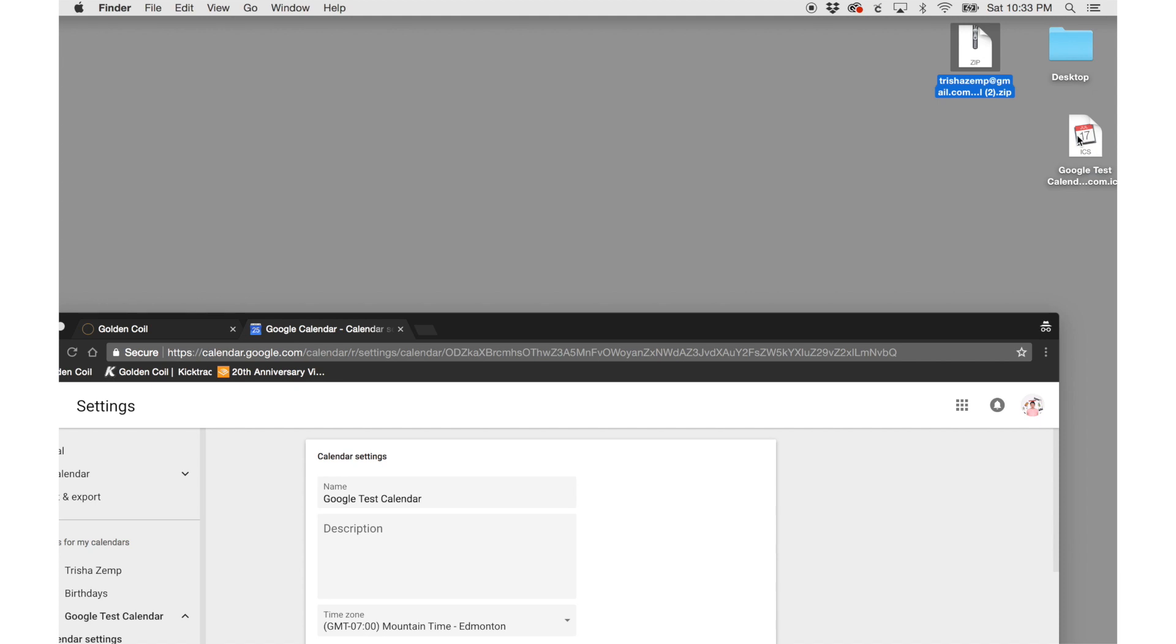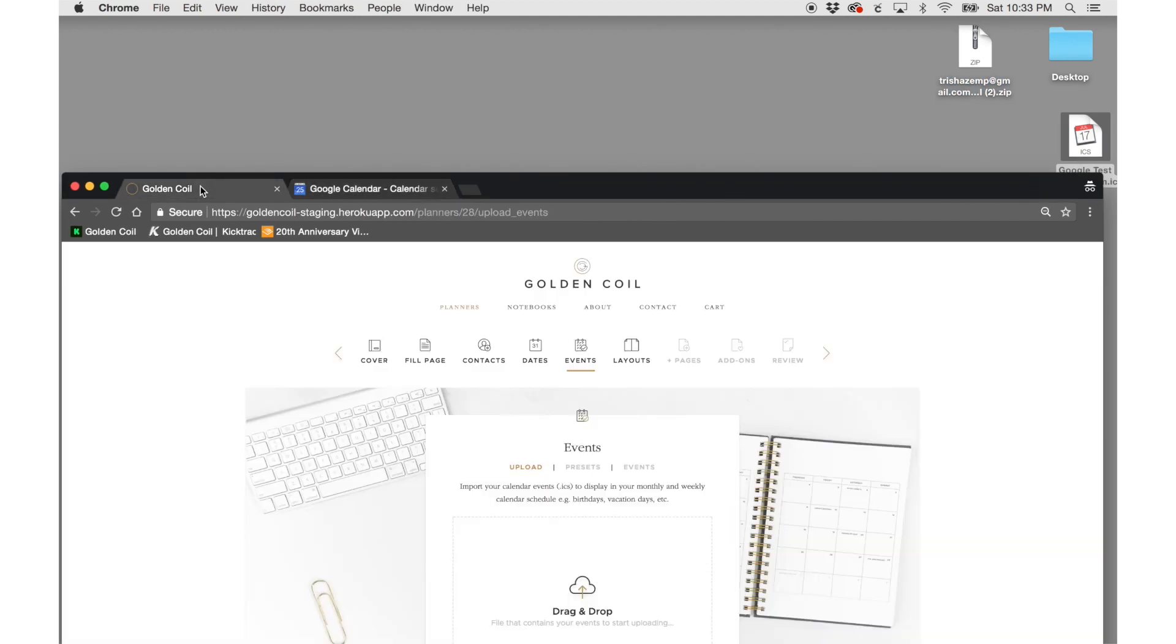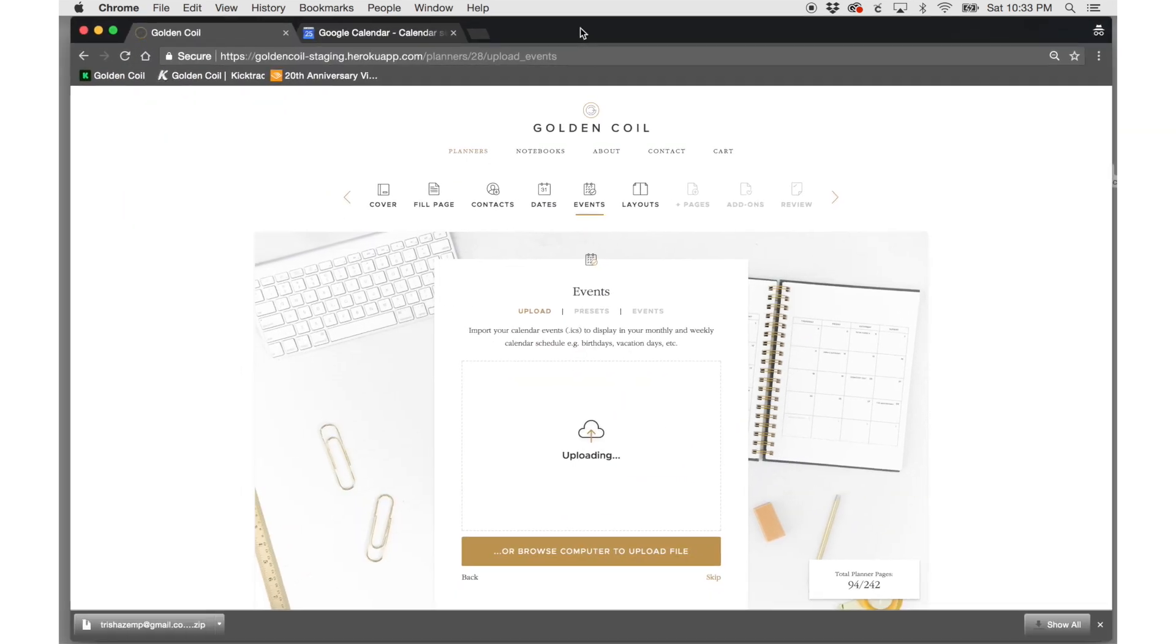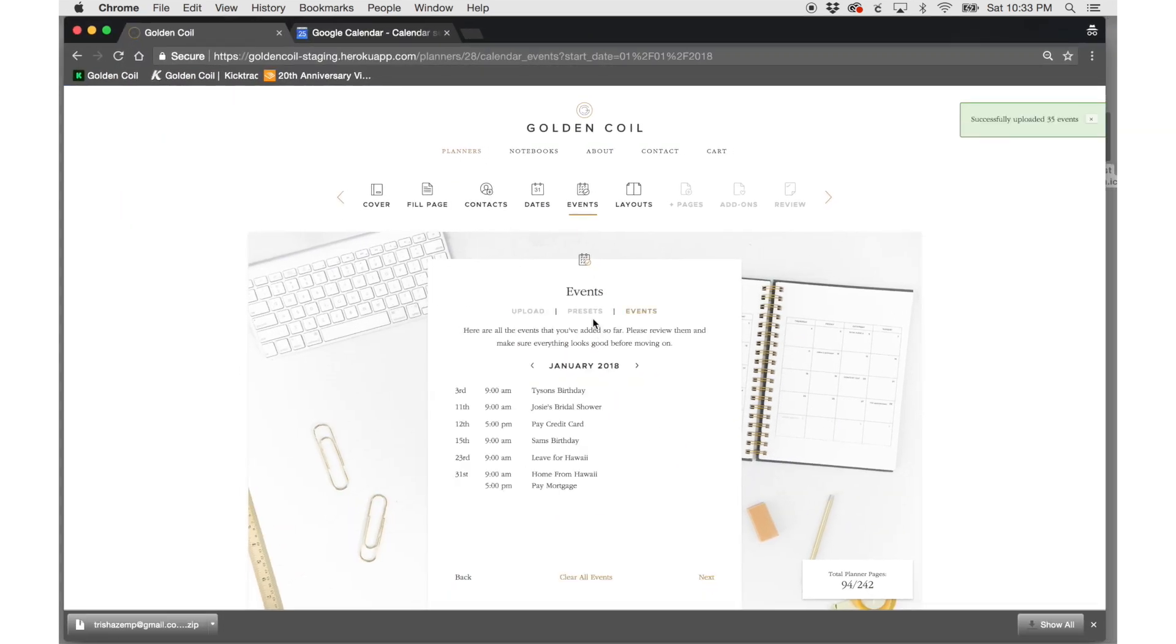Grab the ICS file we just created and drop it into the indicated area. Your events will upload and automatically open up the events tab for you to approve your events. Check through to make sure all your events uploaded.